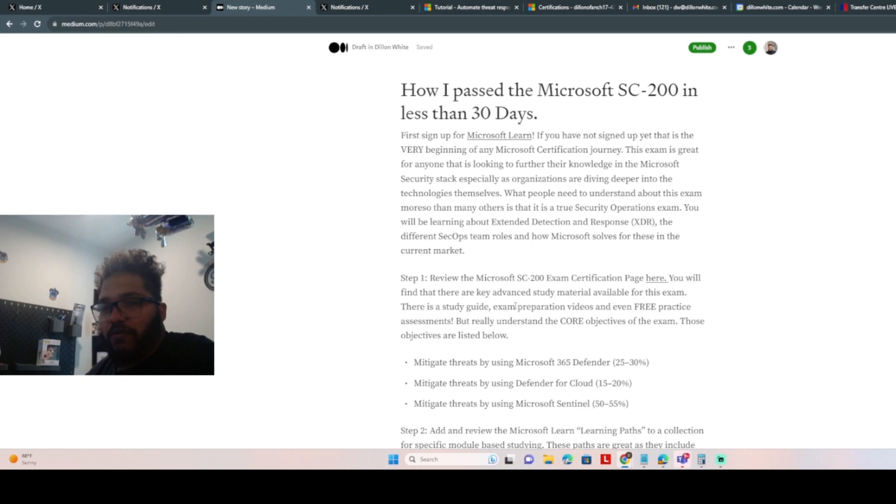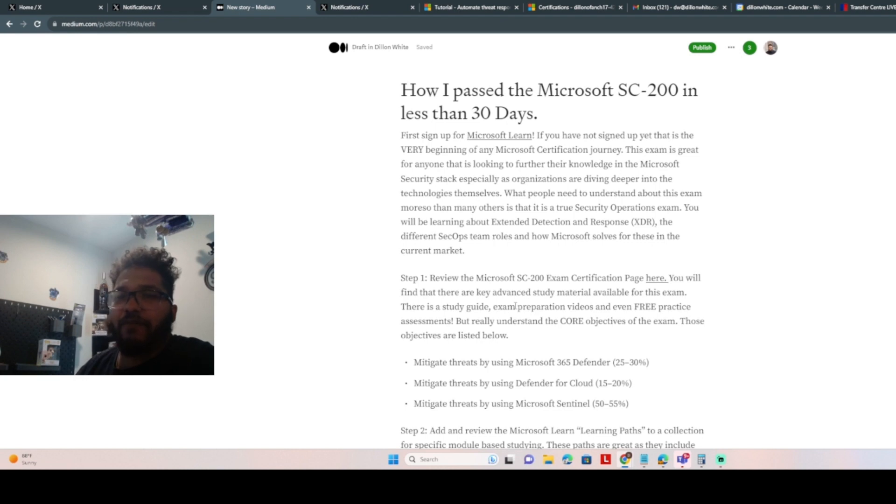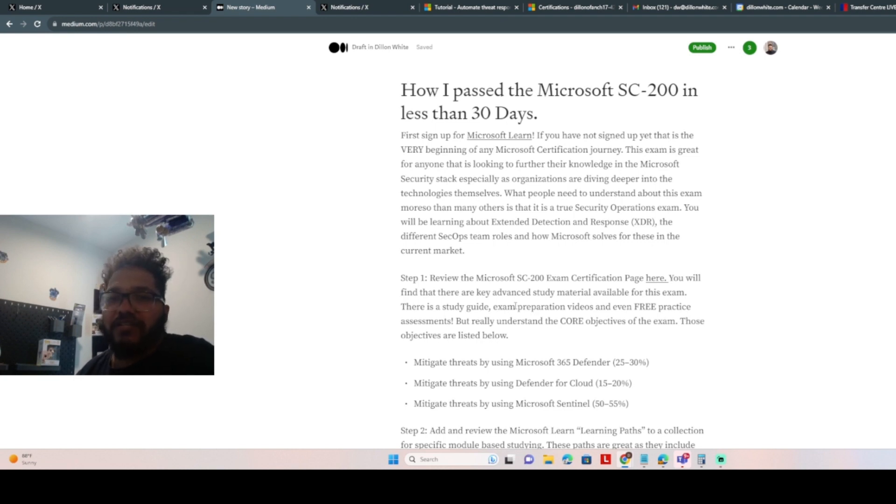I wouldn't have been able to pass the exam if it wasn't for Microsoft Learn. Microsoft Learn is absolutely the number one way that you can set yourself up for success on any Microsoft exam, not just the SC-200 and security operations.